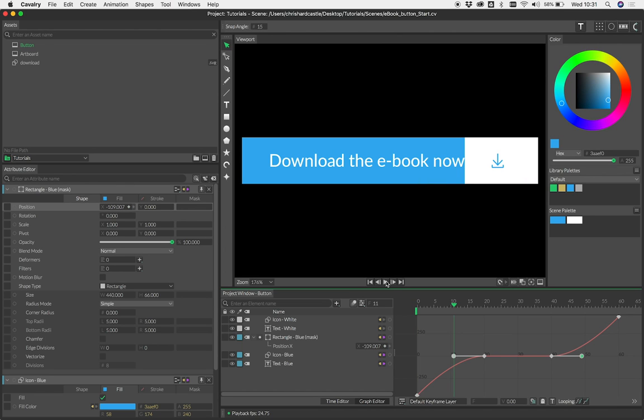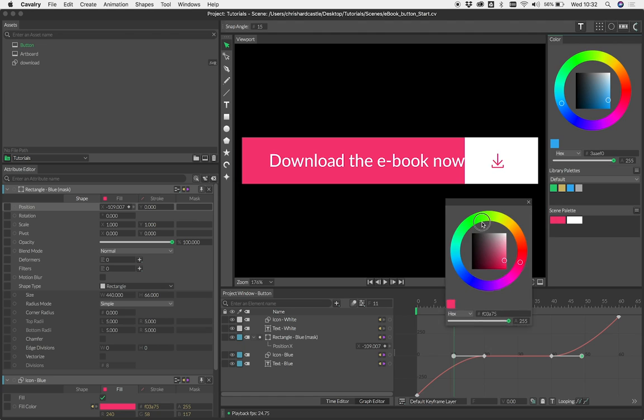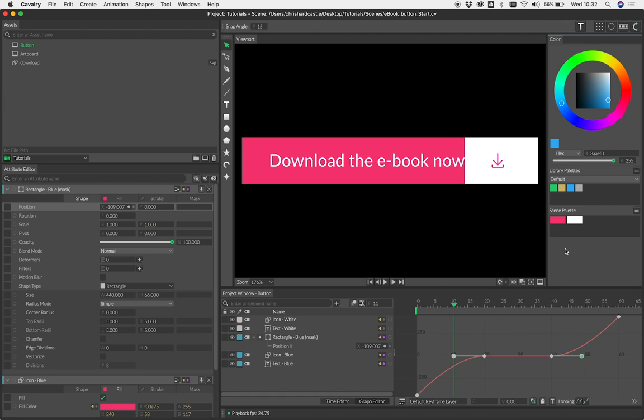We've obviously got this connected up to a scene palette here, so as I say we can change this and everything updates nicely for us. You can see our icon's pink and the background's pink. You could use this with a color array, for example, and then using dynamic rendering you could output 10 different versions of this button to send over to a client.